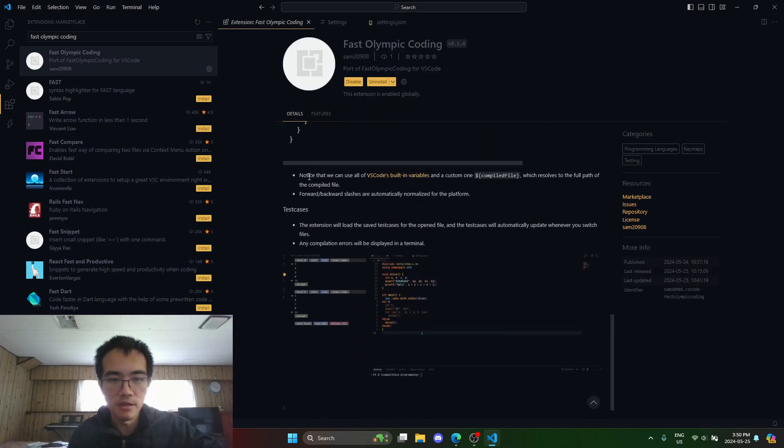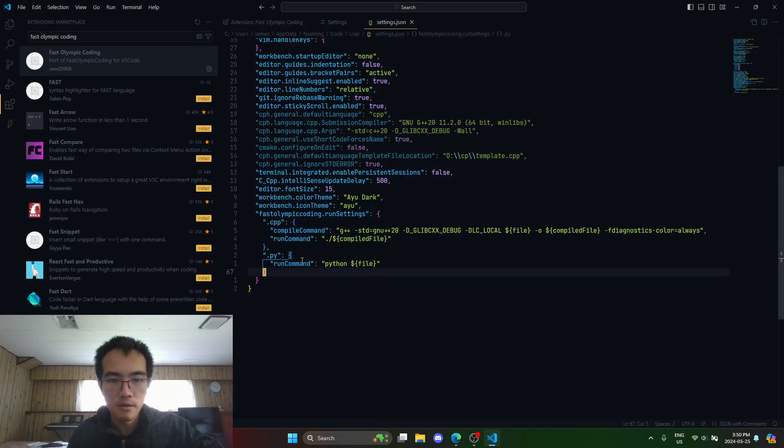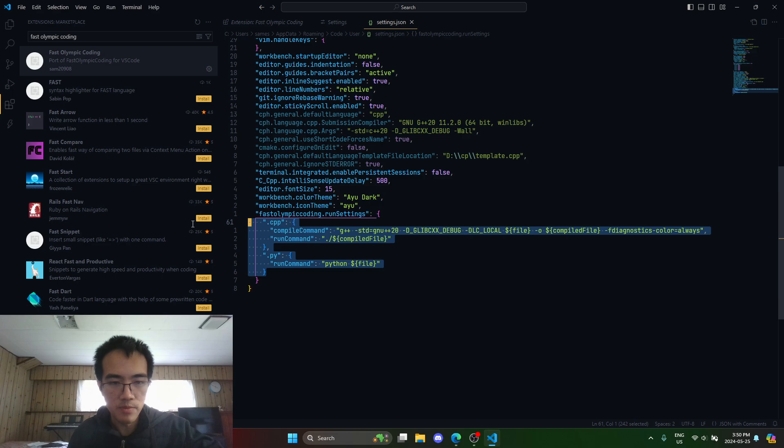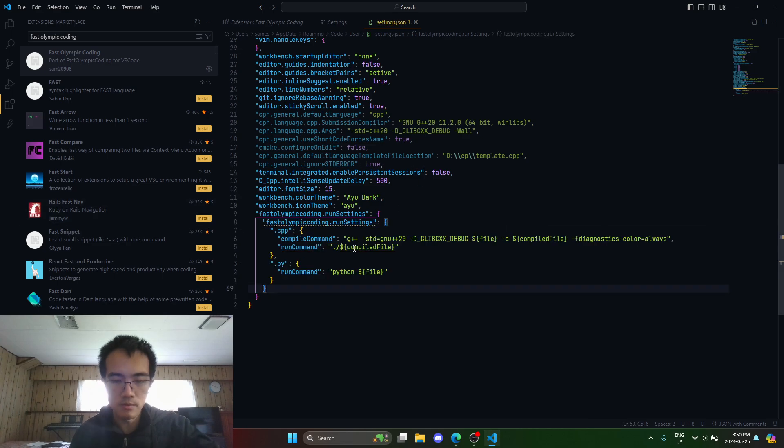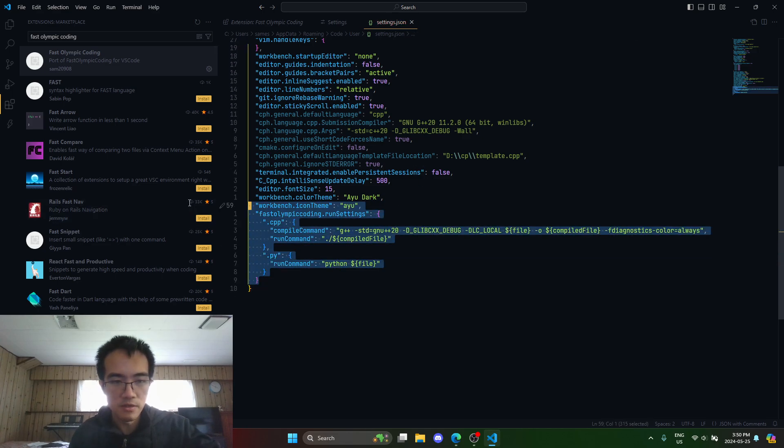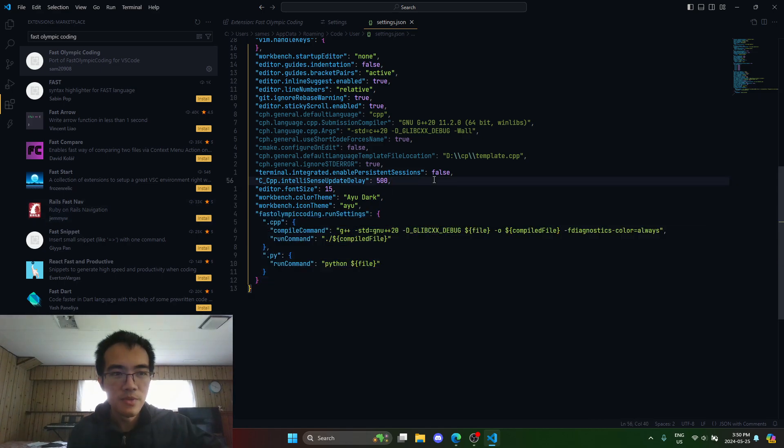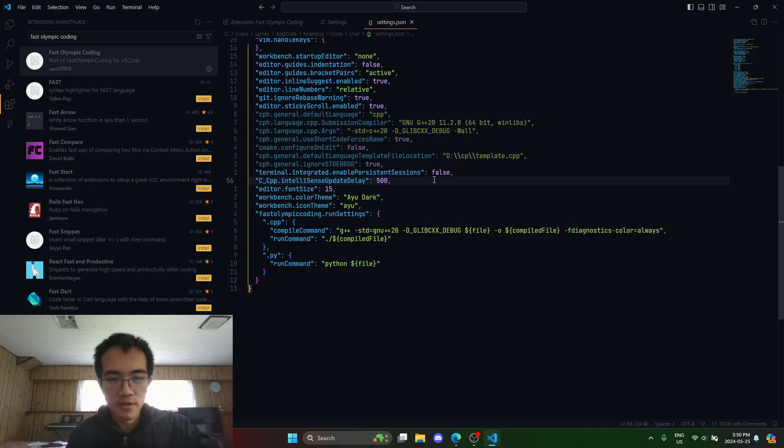Now one thing that's different, if I literally copy this again and paste it, it's supposed to be like this because I also use this with LeetCode.